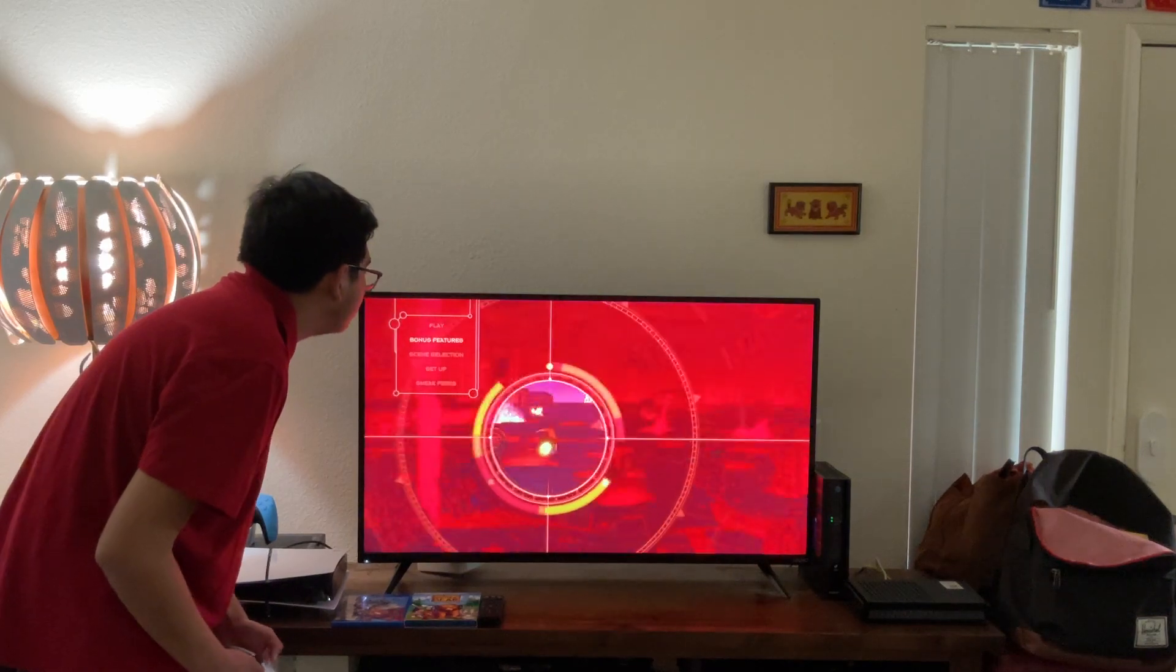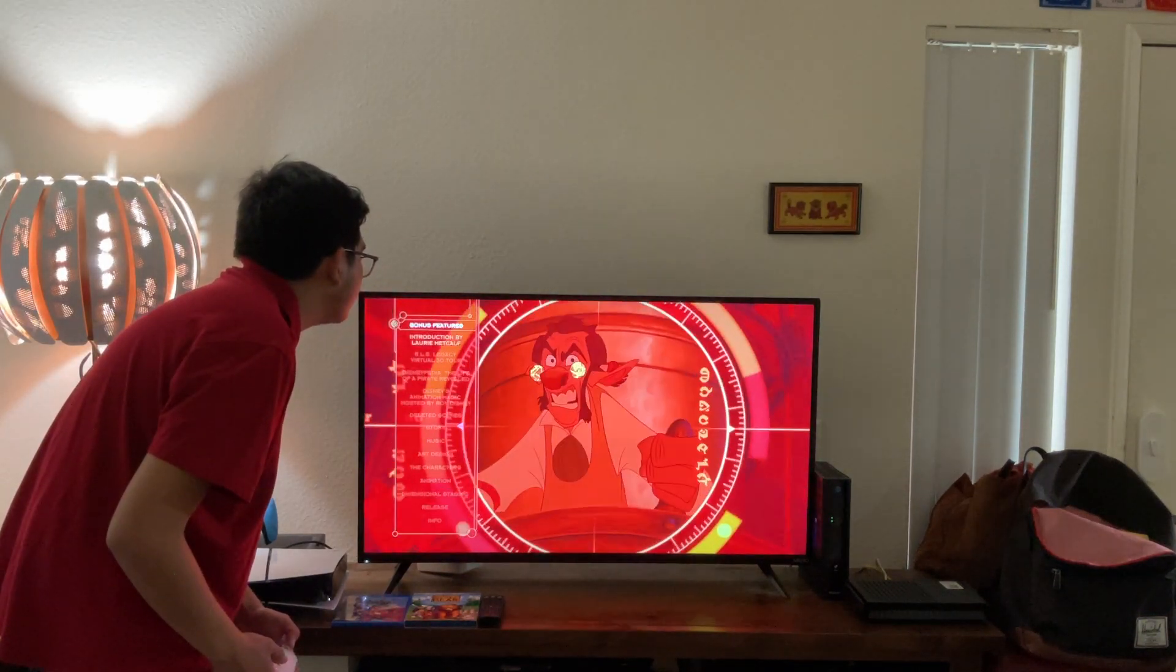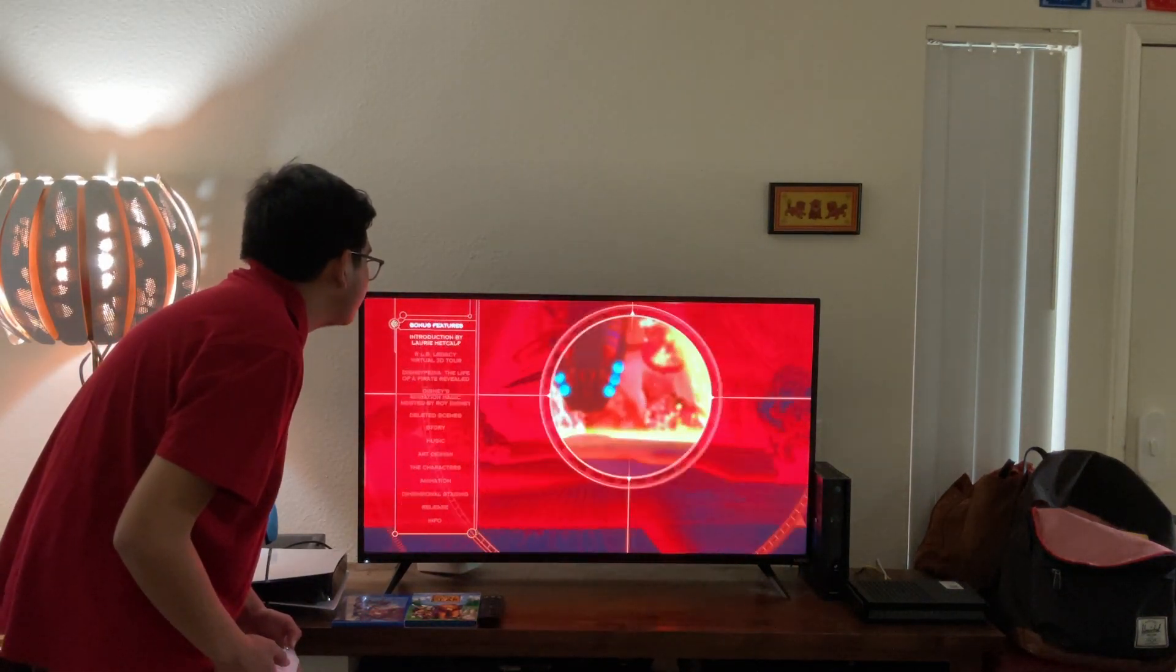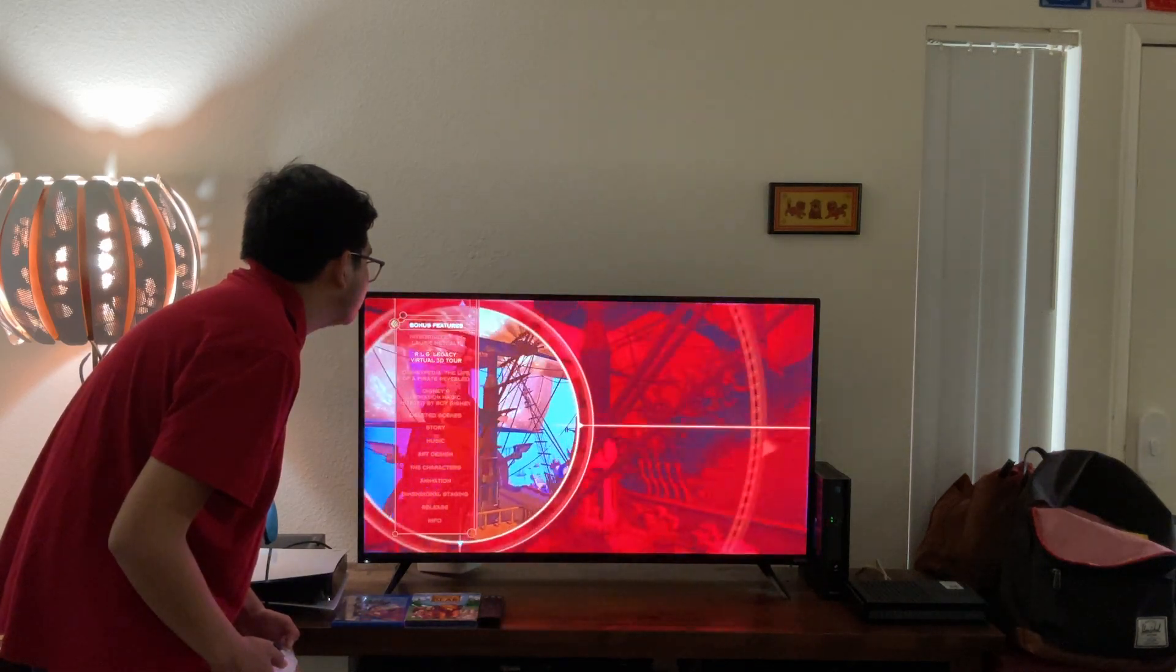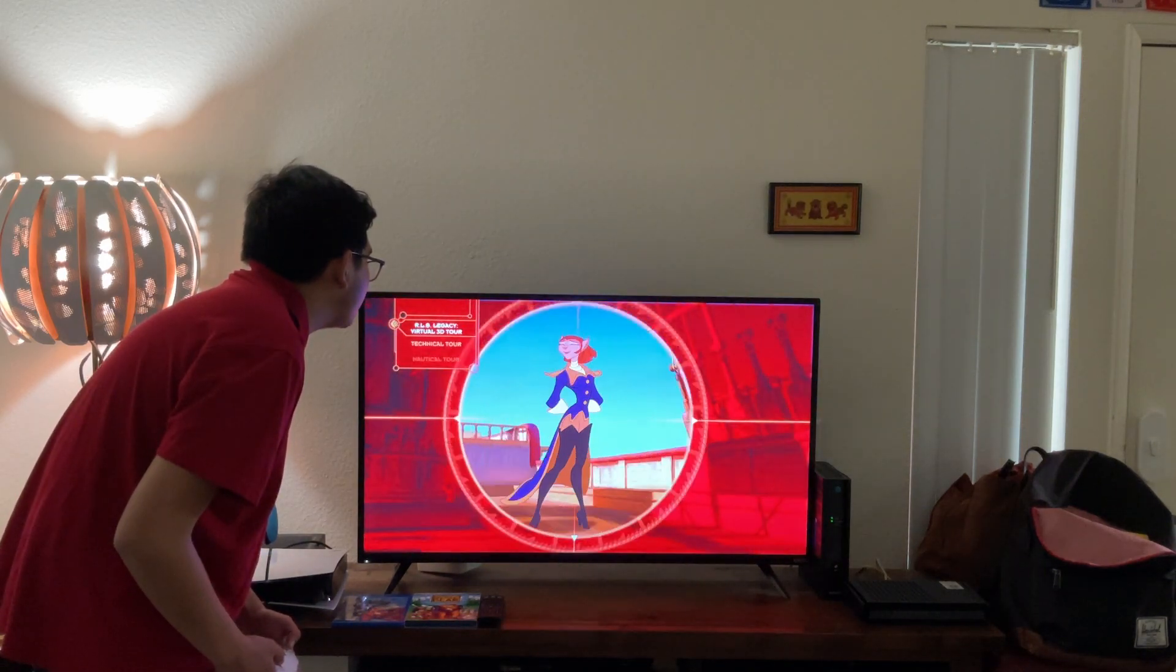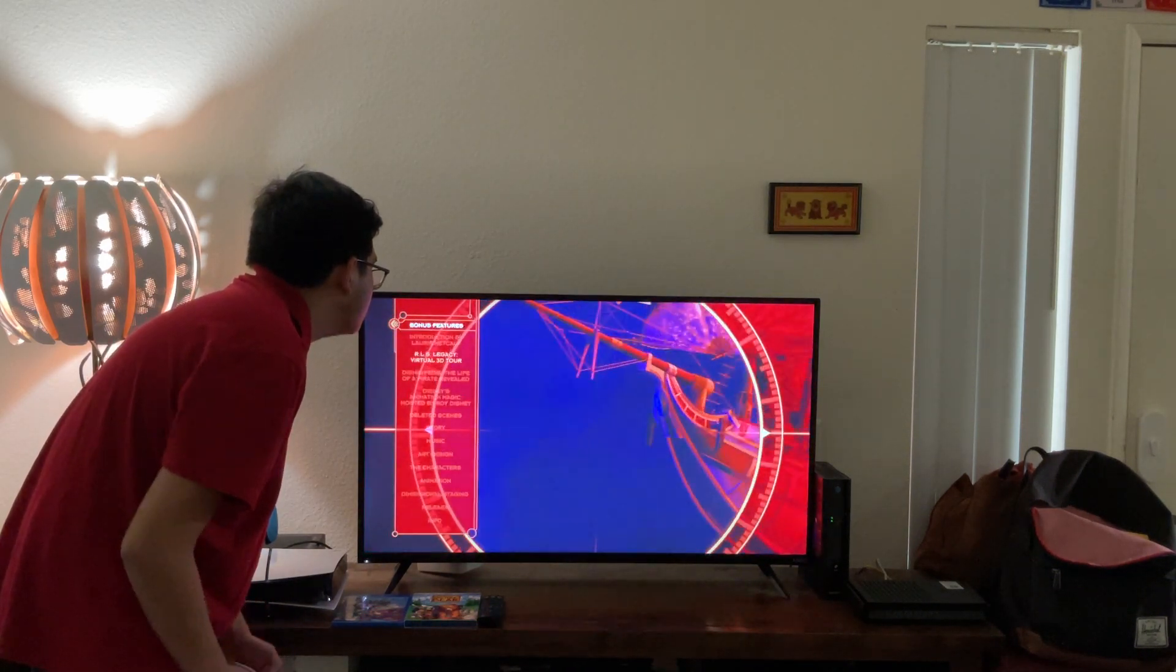Play movie and movie. Let's have a look. Introduction by Laurie Metcalf and RLS Legacy Virtual 3D Tour. Let's have a look. Technical tour and medical tour.